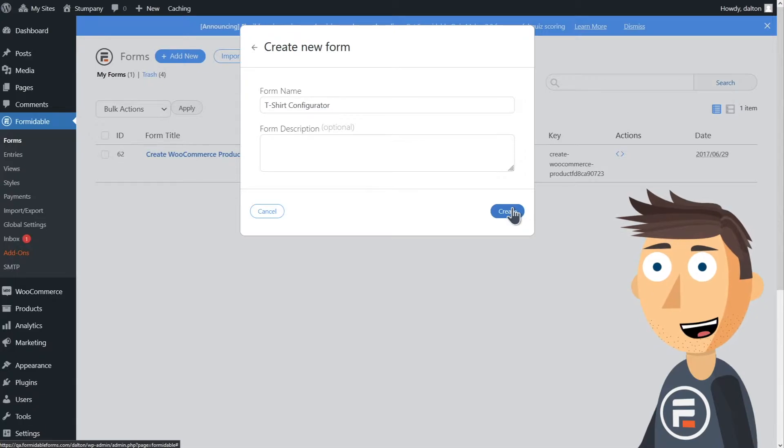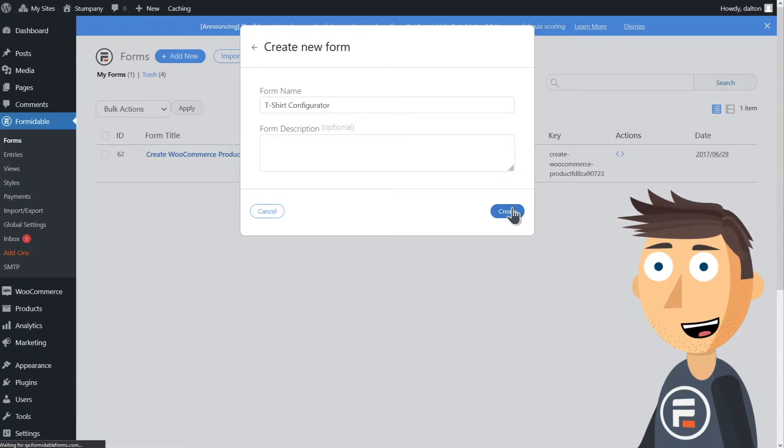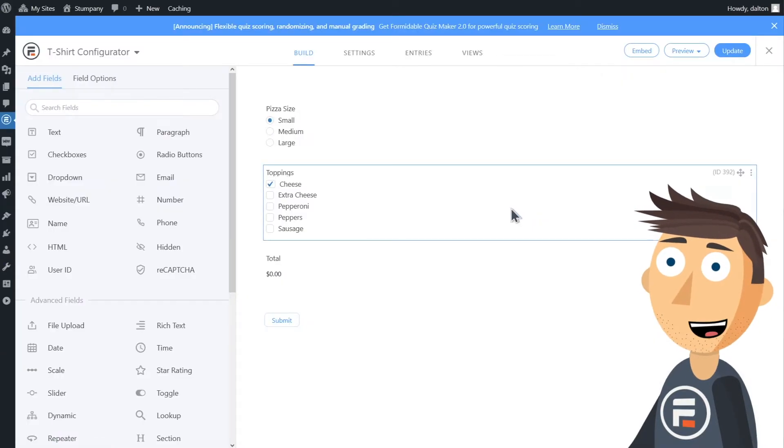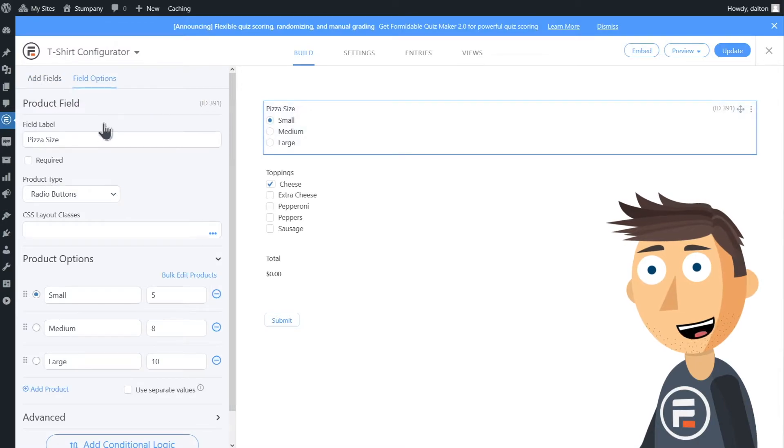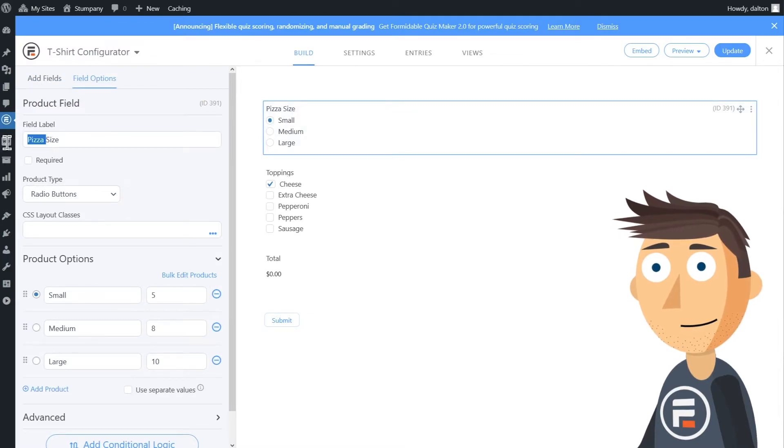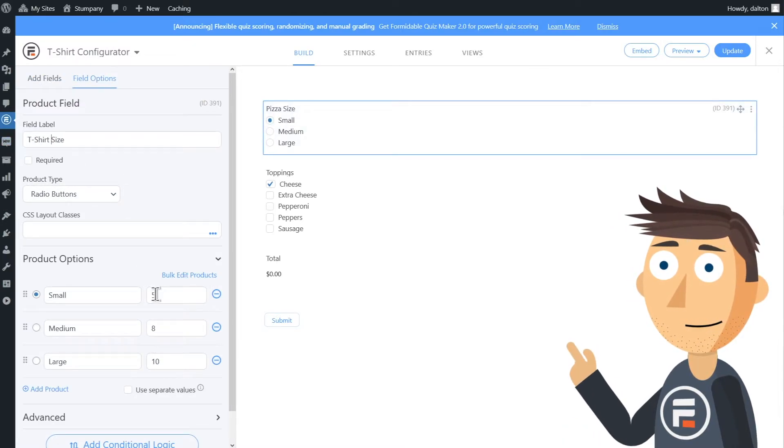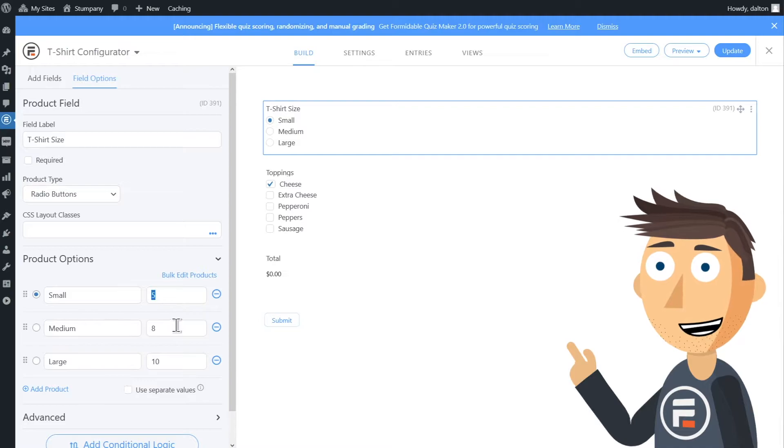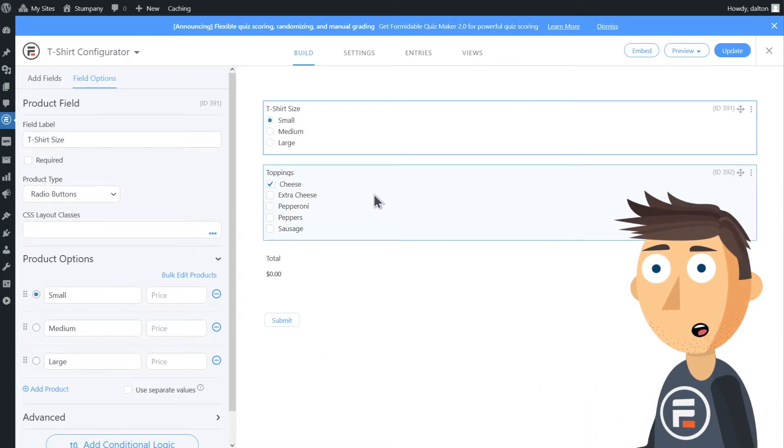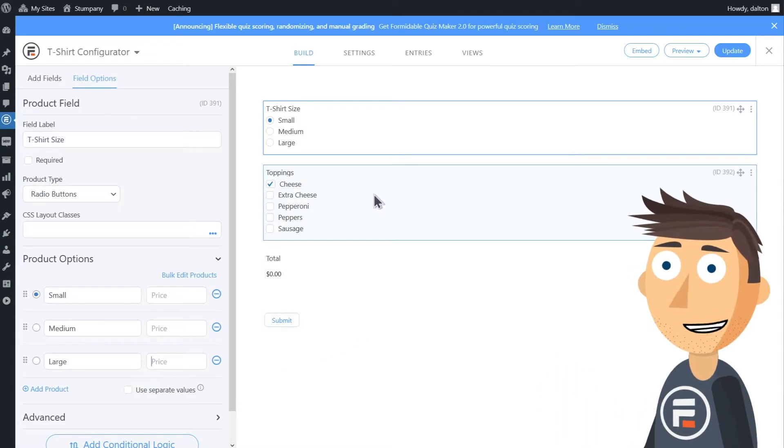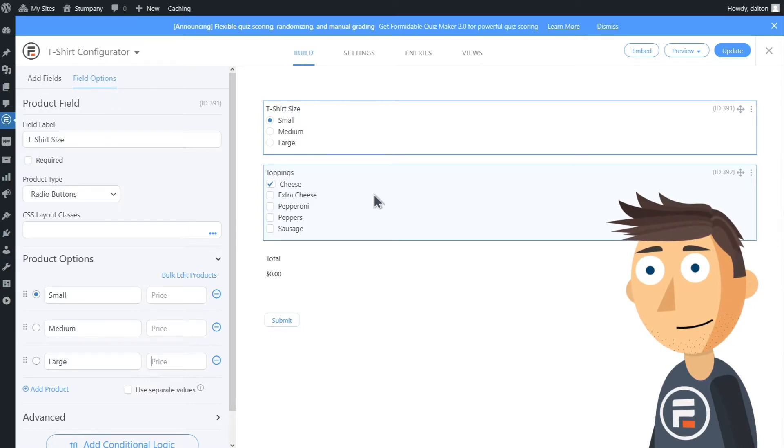The product configurator form is perfect for variable products like pizza in this template example, or in our case, different sizes of t-shirts. We'll change the field label here and we'll remove the prices. We already put in a base price of $15 when we used the Create WooCommerce Product form.